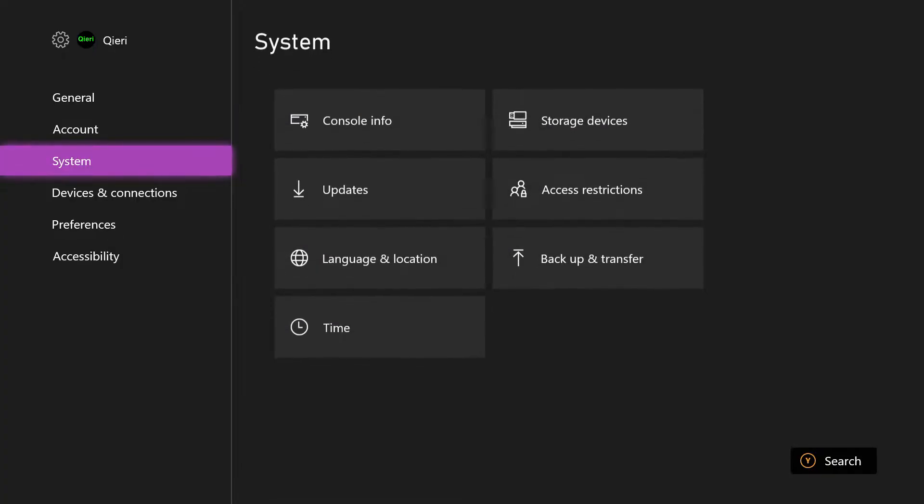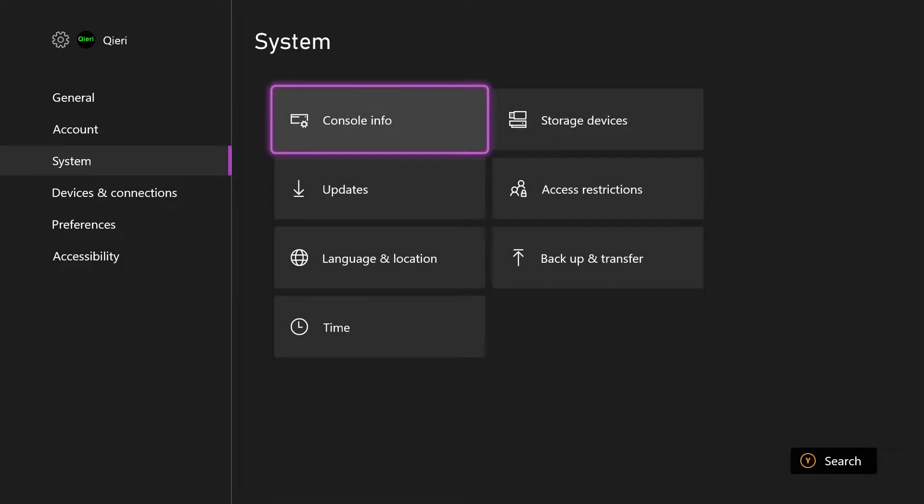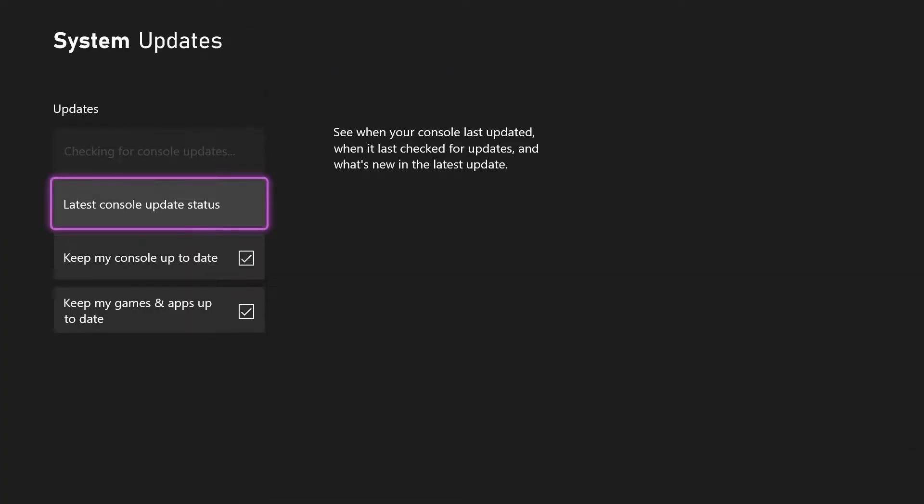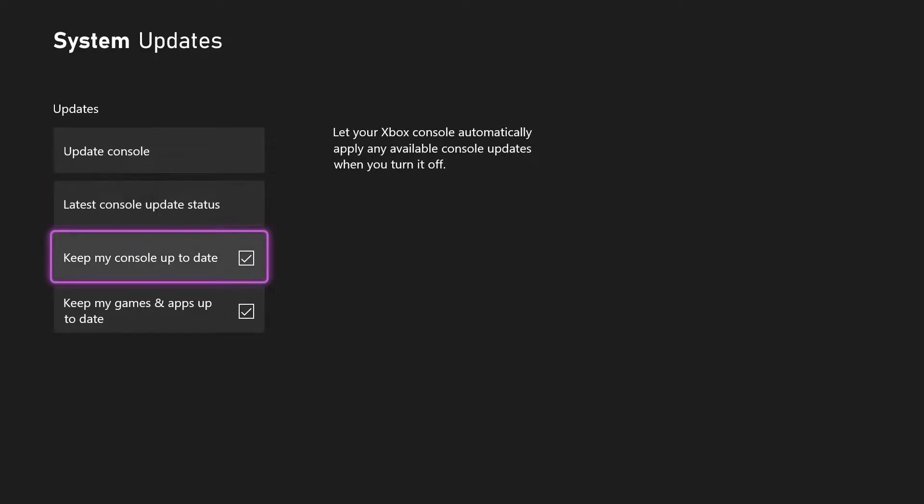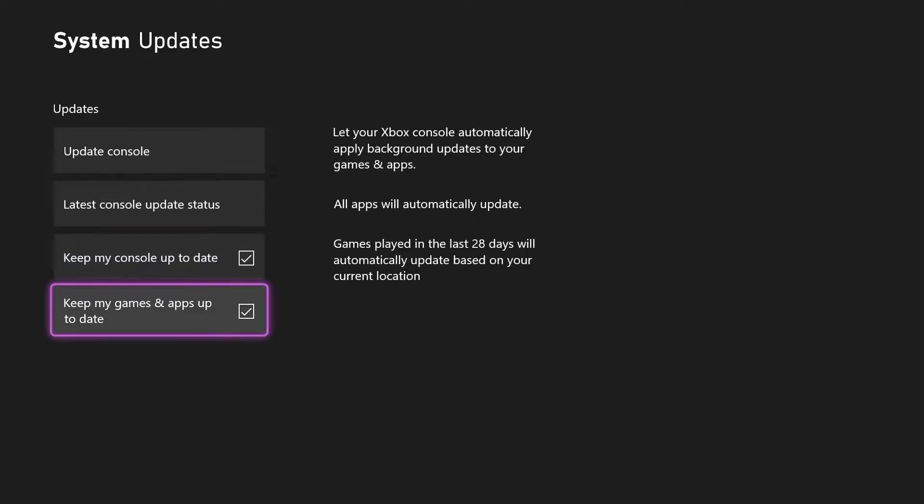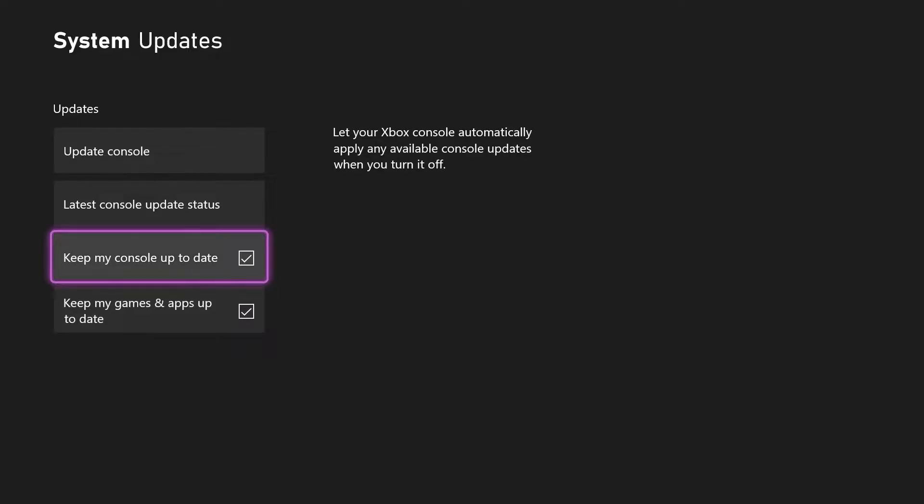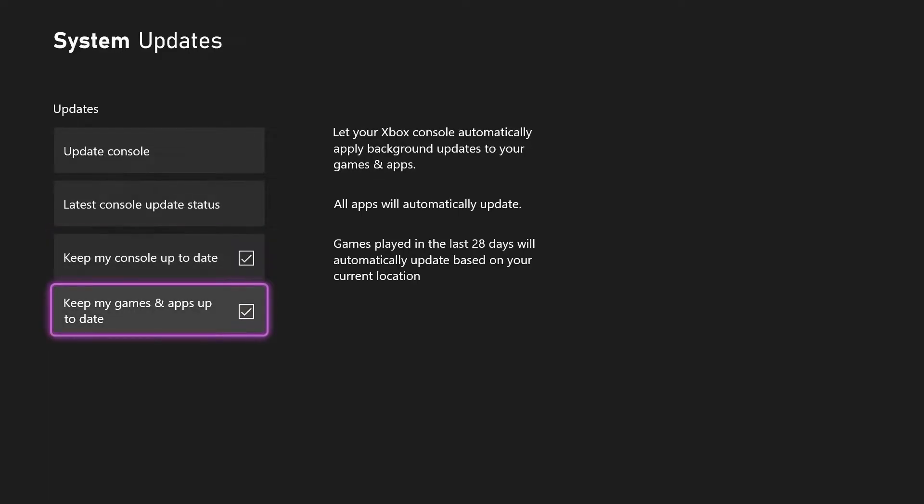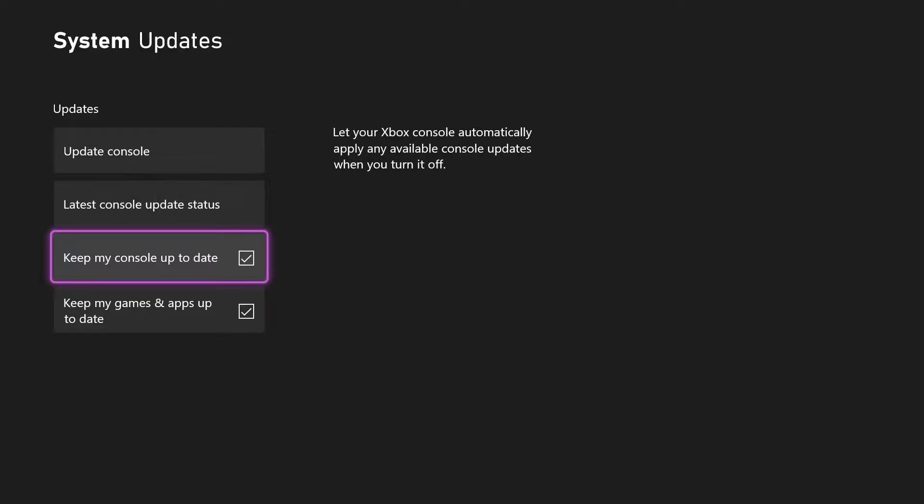And on System, click on Updates. What you want to make sure of is that you are on here, so 'Keep my console up to date.' Make sure that this one is actually on. This will update your console automatically, and this one will update your games and apps automatically. So turn these ones on. These are pretty useful.